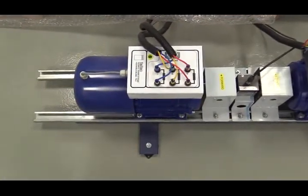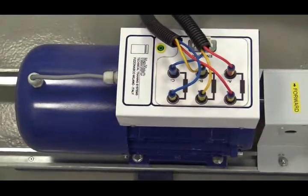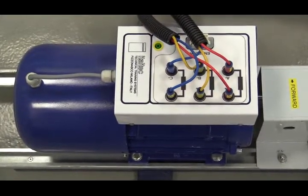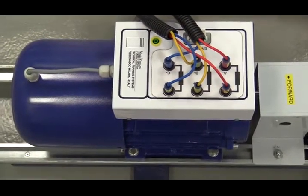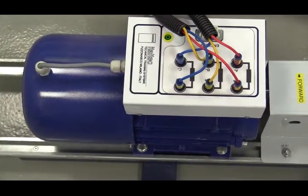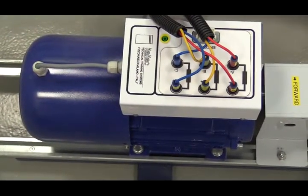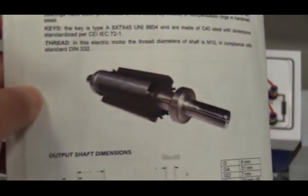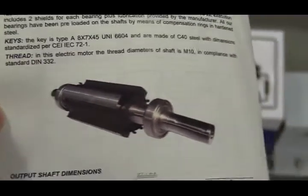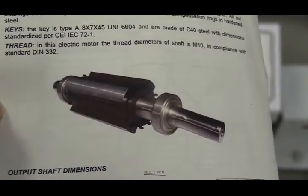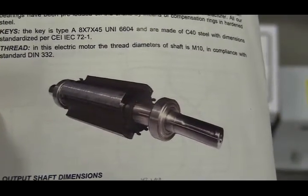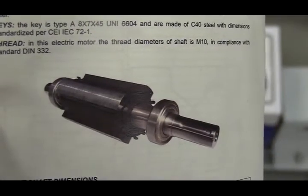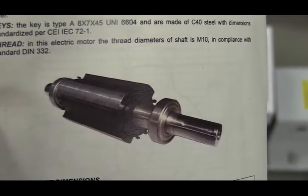For switch reluctance generator, its stator winding is concentrated, not like distributed winding in the induction motor. And also, the rotor of SRG is just a stack of soft iron, like this one. You can see from this picture, this is a picture of the rotor of SRG. There is no magnet, no windings on the rotor.